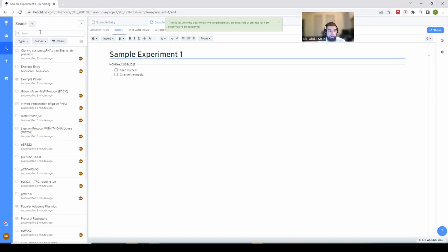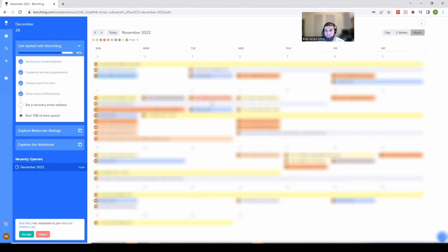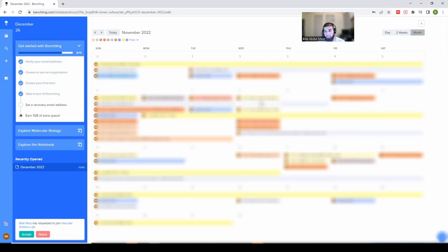Here's the calendar showing the experiments I ran back in November. Each project has a different color, making it easy to visually separate experiments. You'll also notice multi-day experiments — those are my cell differentiation protocols for tracking my stem cells, which need to be fed media on certain days. I set up a template to help keep track of that. It's really easy to figure out when I ran these experiments and cross-reference any notes with dates.